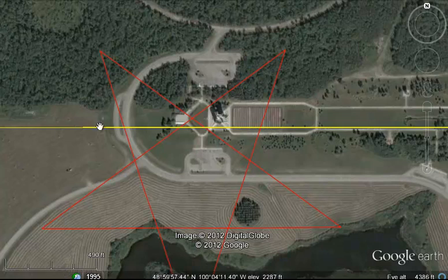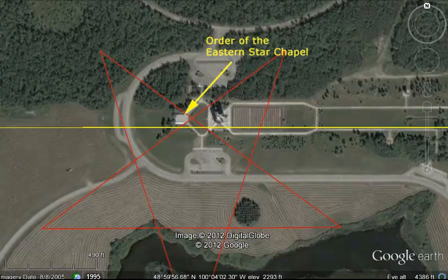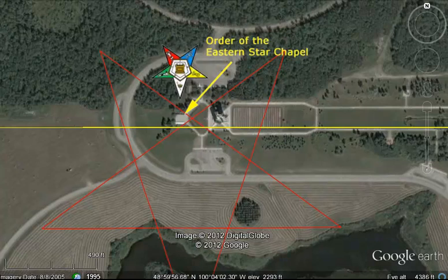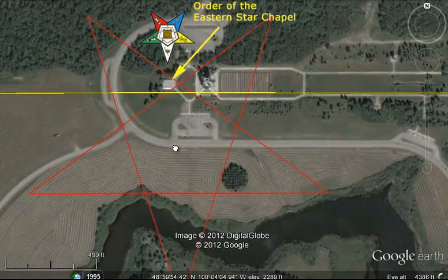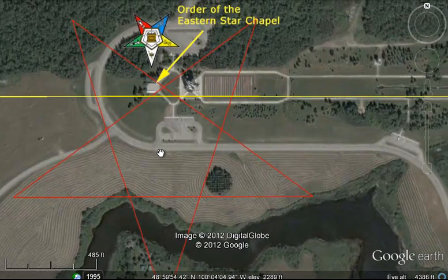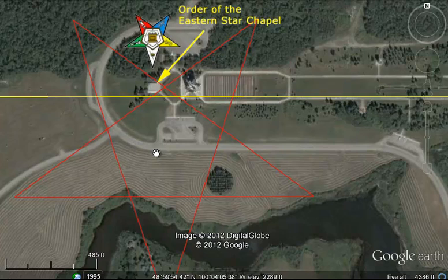What is this building? It's the Order of the Eastern Star Chapel. And what's their logo? Well, it's an inverted pentagram. So that's quite a coincidence.